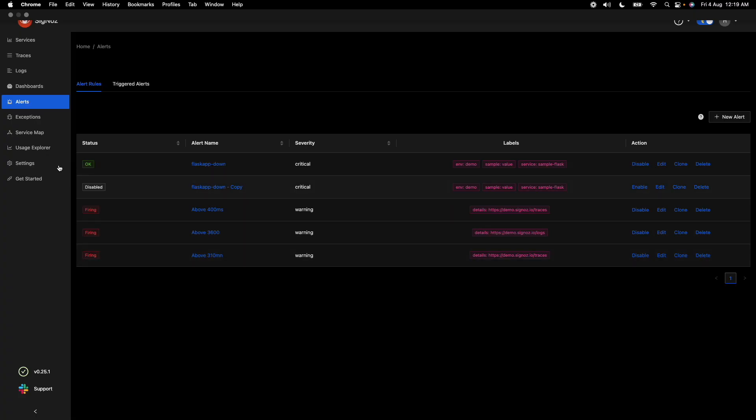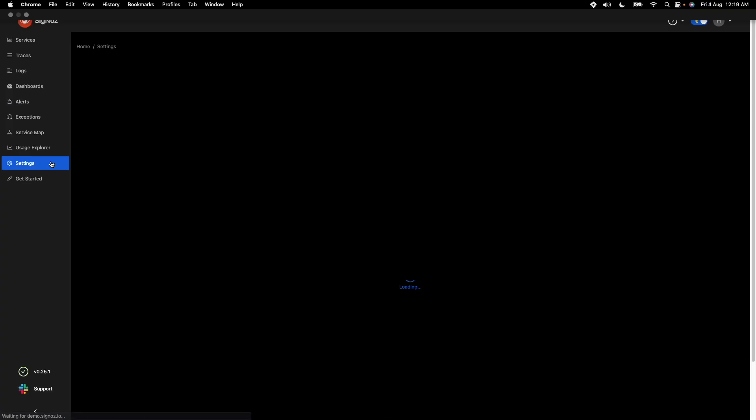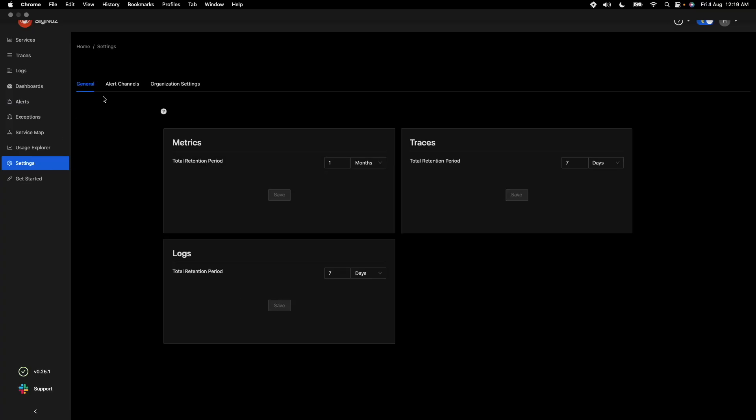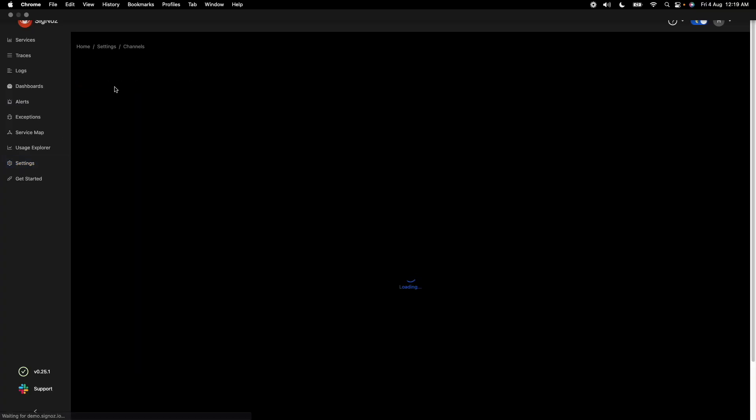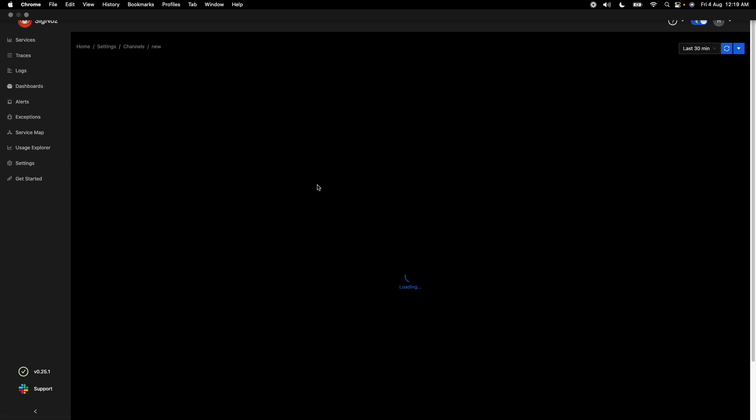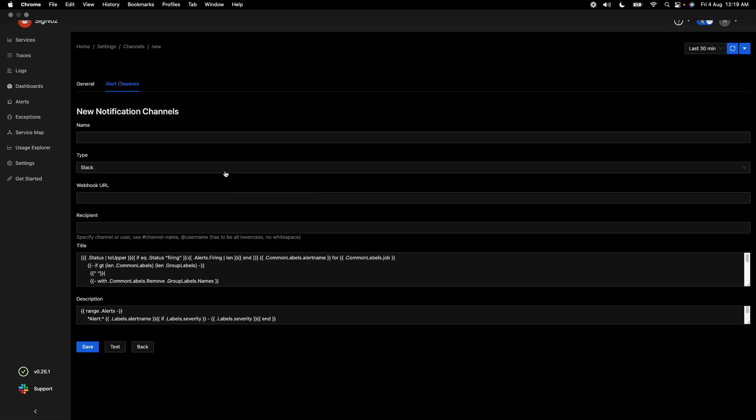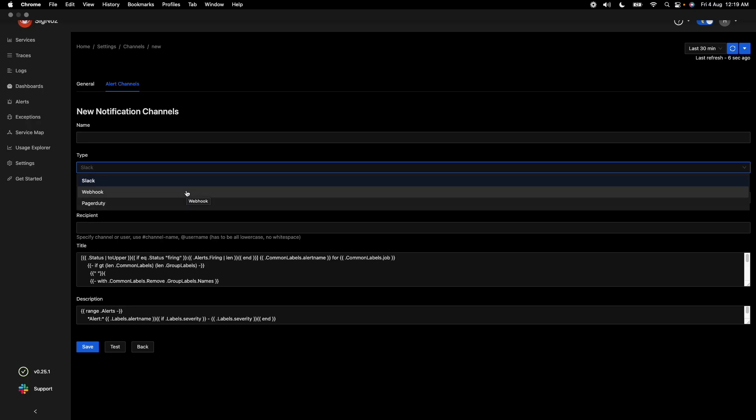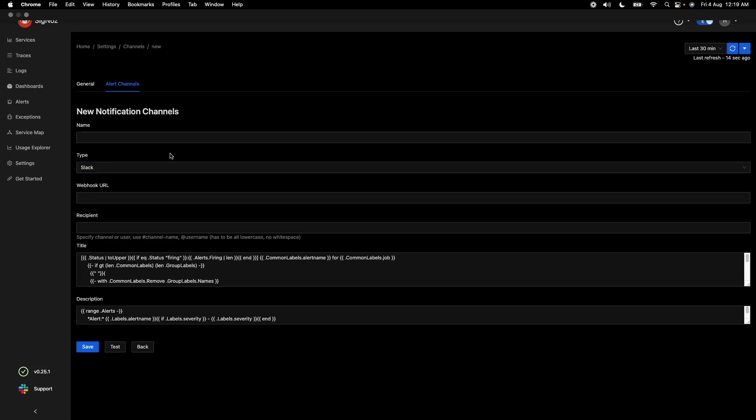The next part is to go ahead and set up alert channels to set up where you want to see the alerts. In Signos, we by default support Slack, webhooks, and PagerDuty to send notifications.